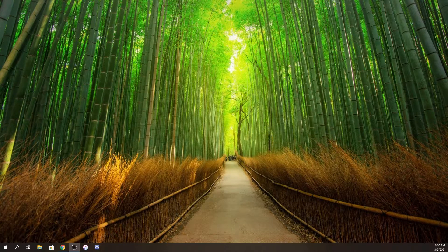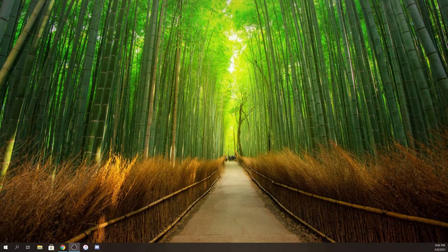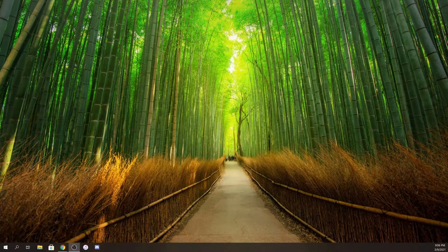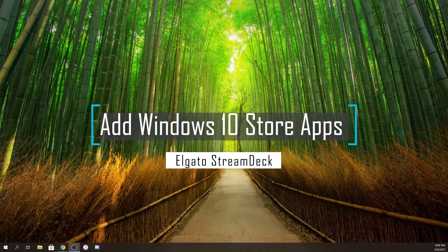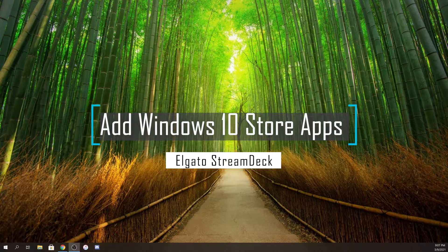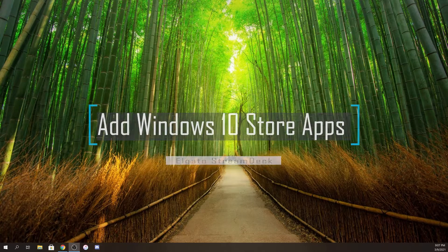Hi, I'm going to show you a quick and easy way to import Windows apps from the Windows Store into Stream Deck.